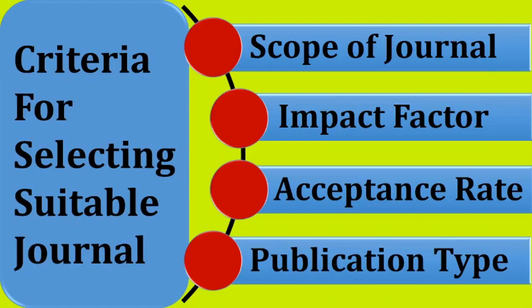The criteria for selecting the most suitable journal includes scope of journal, impact factor, acceptance rate, and publication type.